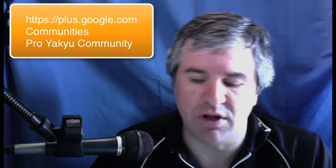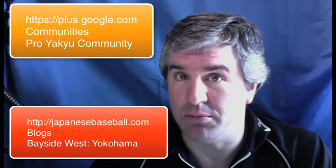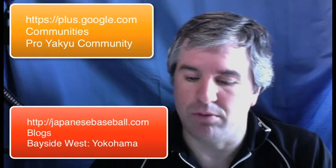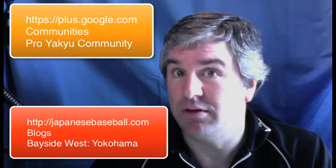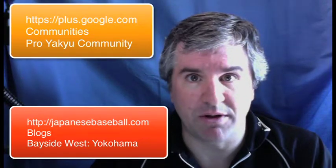But, please, if you do find something interesting in these numbers, I would certainly like to hear about it. And it would be best if you commented on either the Google Plus ProYaku community, or on JapaneseBaseball.com, under Blogs, Bayside West, Yokohama Blog.